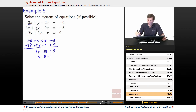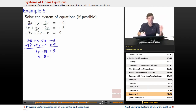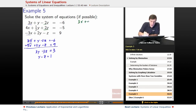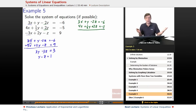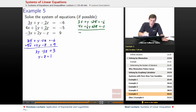We'll come back to that in a moment. We also notice there's a negative 2z and a positive 2z, so we add those equations too: 3x plus y minus 2z equals negative 6, and 4x plus 1 half y plus 2z equals negative 5. That gives 7x plus 3 halves y equals negative 11.